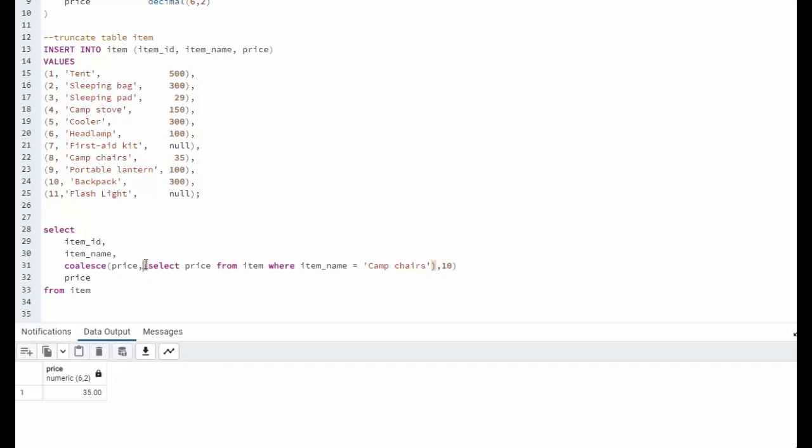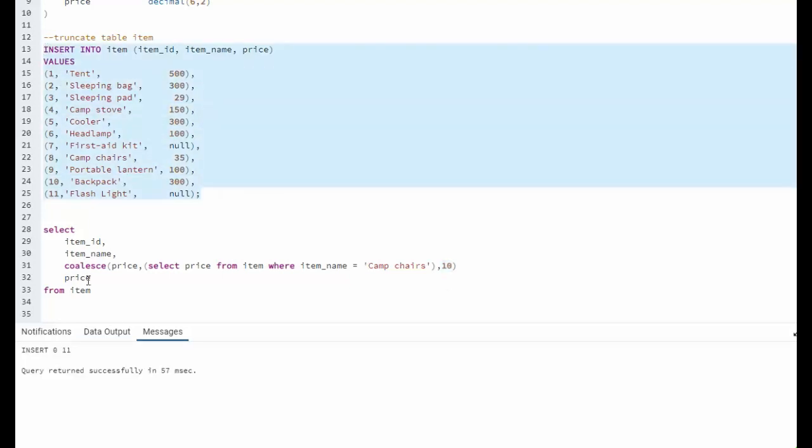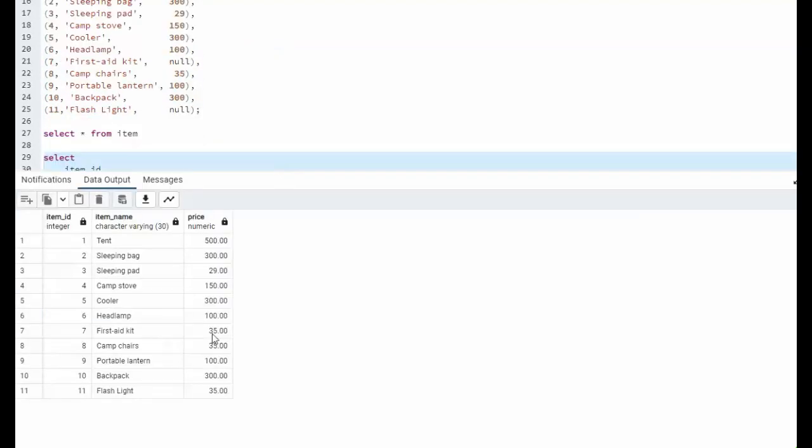Now, if this evaluates to null, I replace that one with a 10. So let's insert the data. And now let's execute our first select statement. You can see here that first aid is now 35 and flashlight is 35. So that worked perfectly.